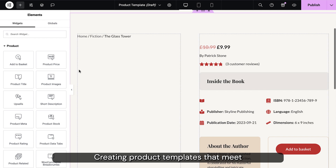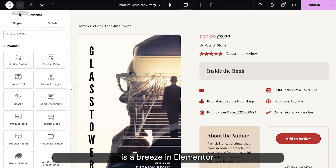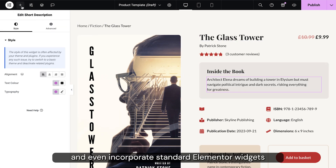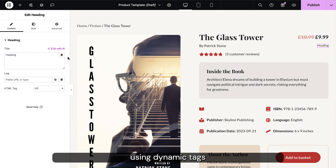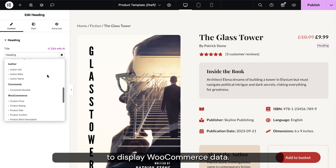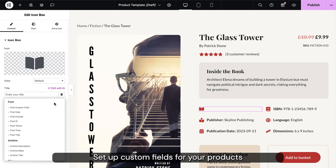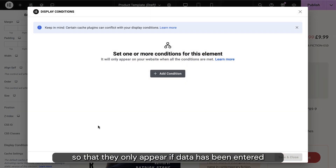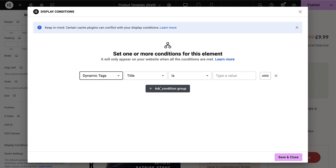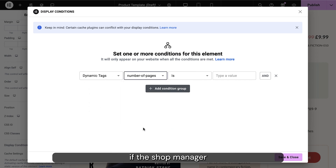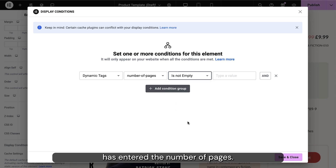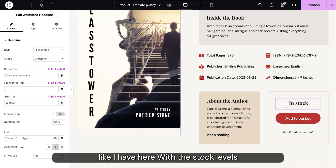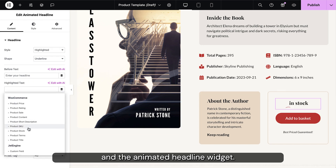Creating product templates that meet your exact requirements is a breeze in Elementor. Utilize WooCommerce-specific widgets to fill your layout and even incorporate standard Elementor widgets using dynamic tags to display WooCommerce data. Set up custom fields for your products and display them through any widget you choose. Combine these with display conditions so that they only appear if data has been entered — for this particular field it will only show if the shop manager has entered the number of pages. Enhance ordinary aspects with more engaging and interactive widgets like the stock levels and the animated headline widget.